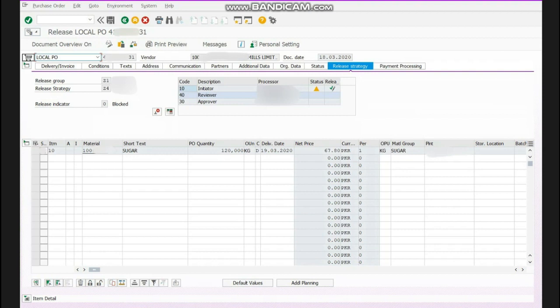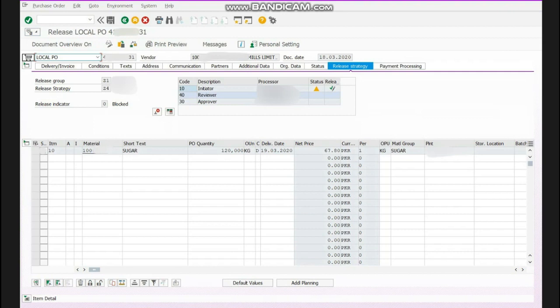rate and there is some chance of fraud. Anybody can do the fraud. So release strategy is like a step-by-step approval of a purchase order. Means if I am making a purchase order, so I am